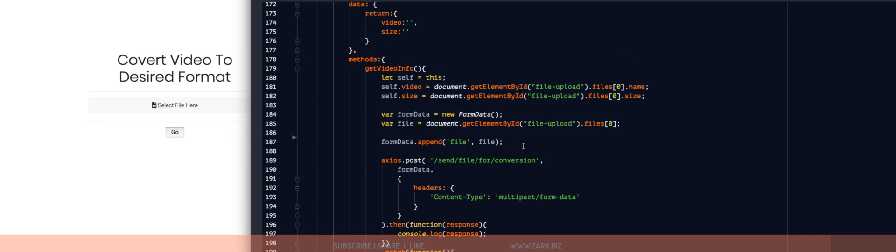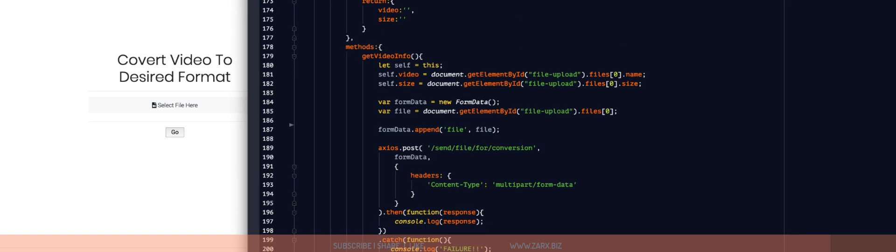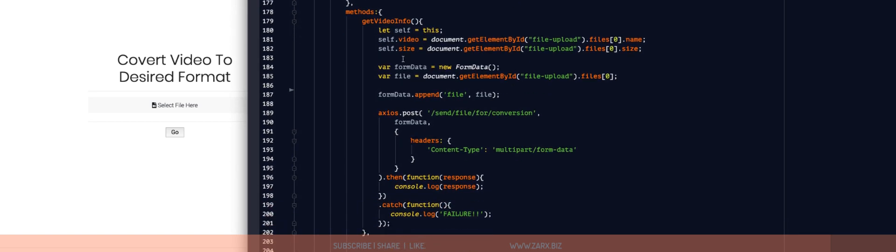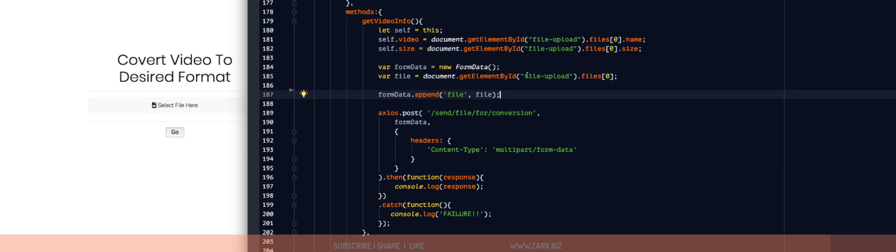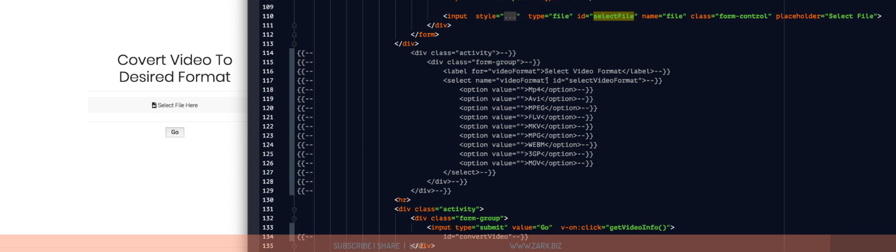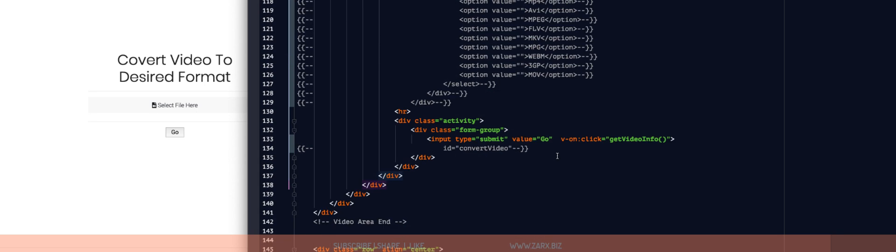Now if I go to the function, this function is working on it. Here simply what we are doing is we are getting the file because that ID is responsible for the file. If you go to here, you get input file upload.